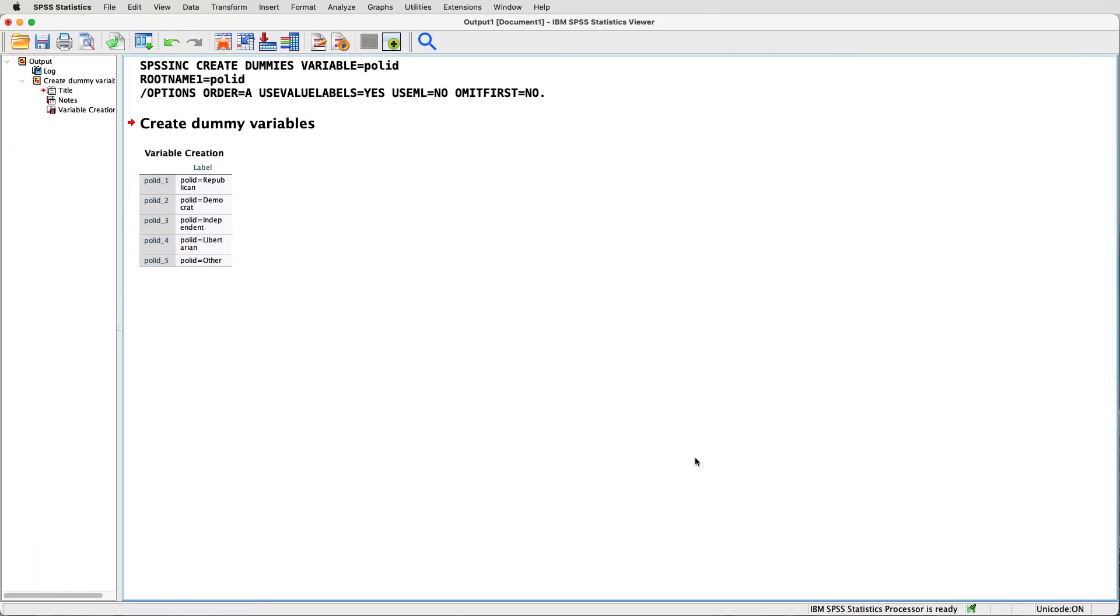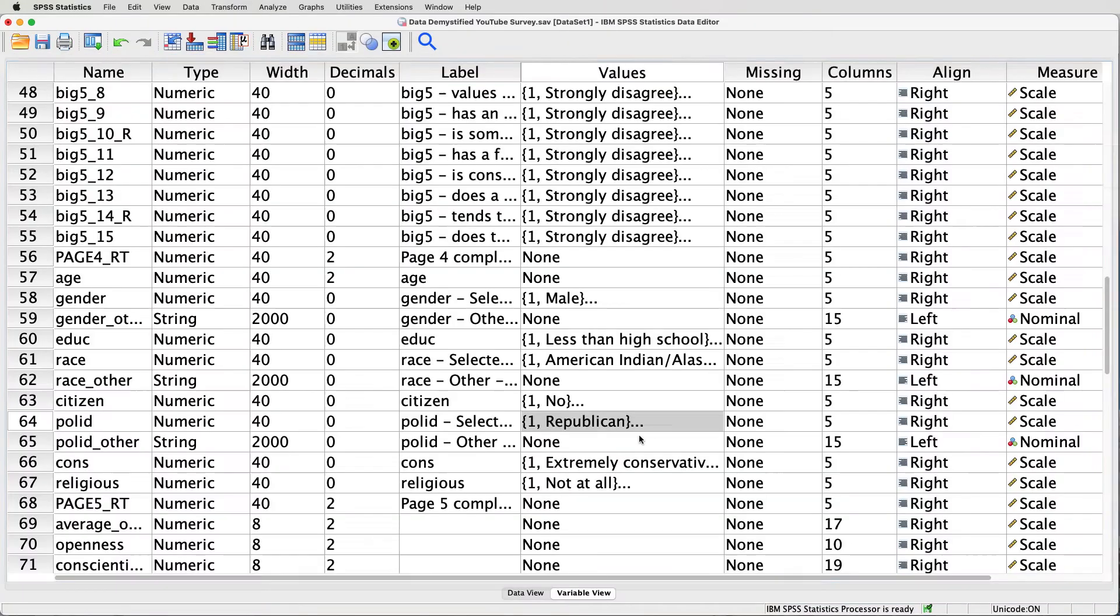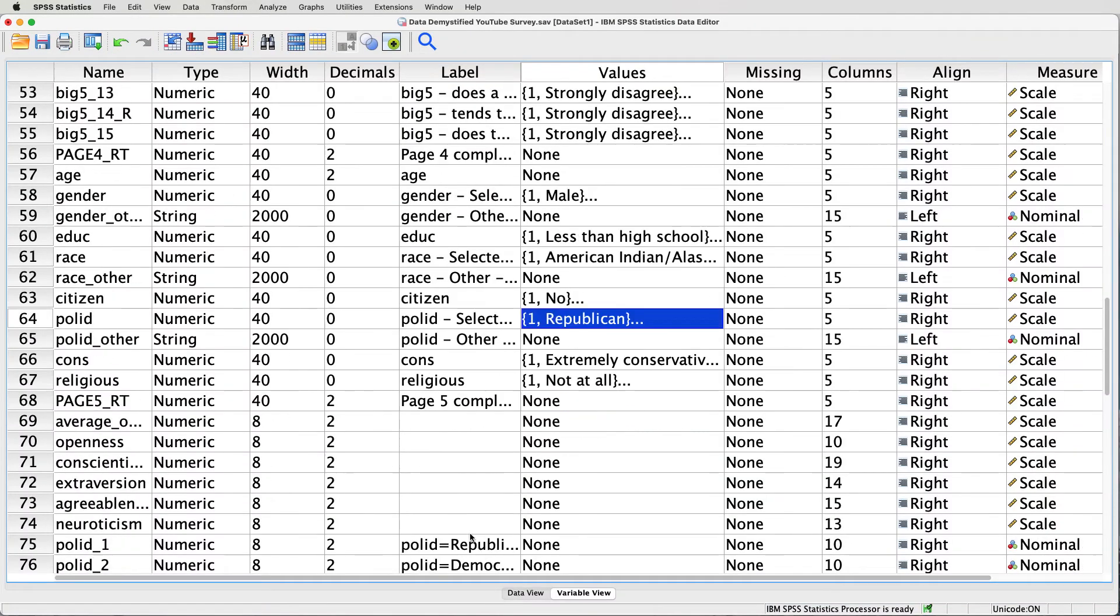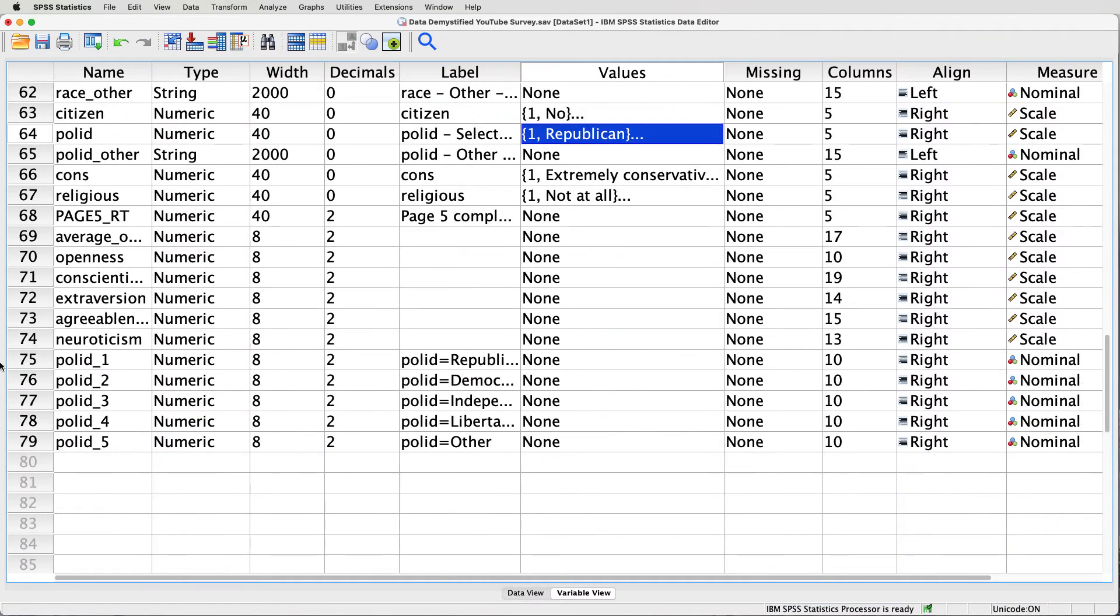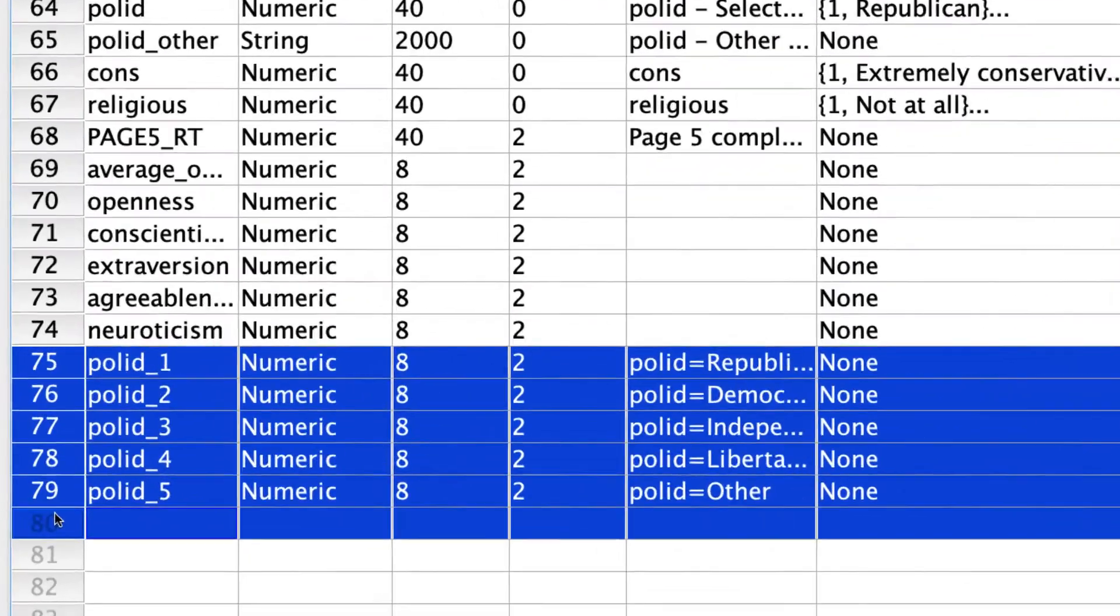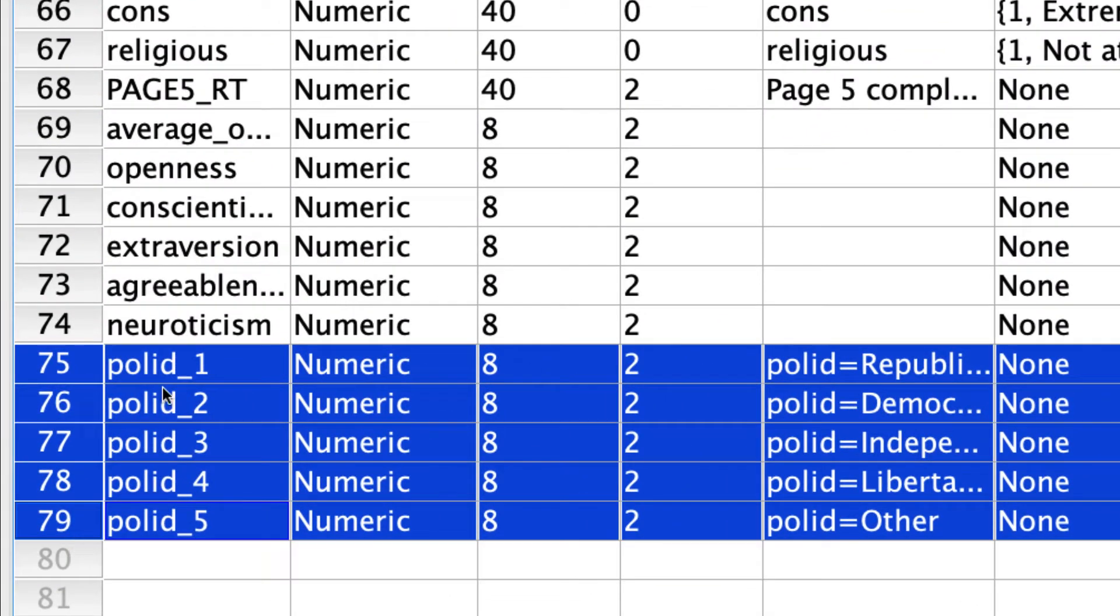And what we'll see if I pop back to the data view is right here, we've got five different variables. Each one is named polID underscore some number: 1, 2, 3, 4, 5.